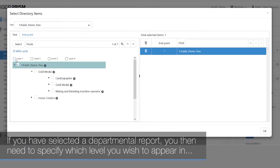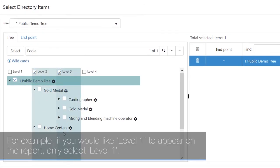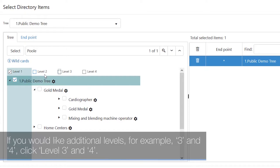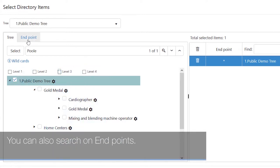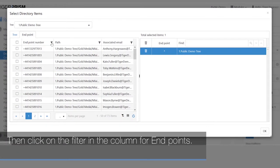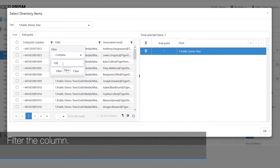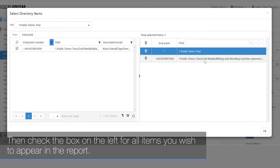If you have selected a departmental report, you need to specify which level you wish to appear in the report. For example, select Level 1 for only Level 1, or click Level 3 and 4 for additional levels. You can also search on endpoints — click on the endpoint tab, then click on the filter in the column for endpoints, filter the column, and check the box on the left for all items you wish to appear in the report.